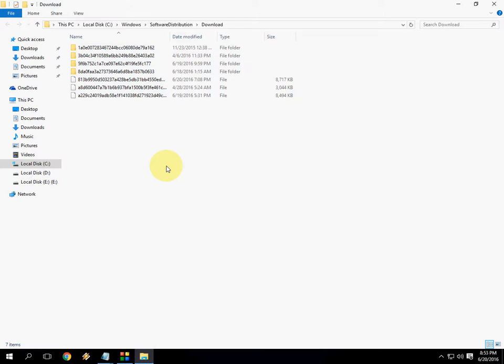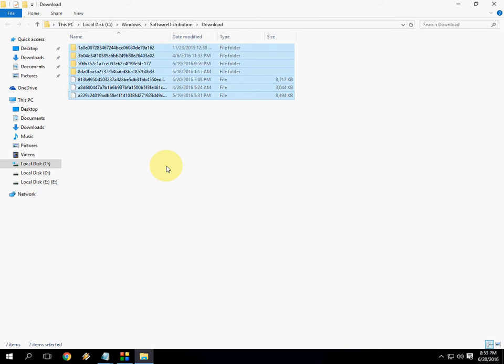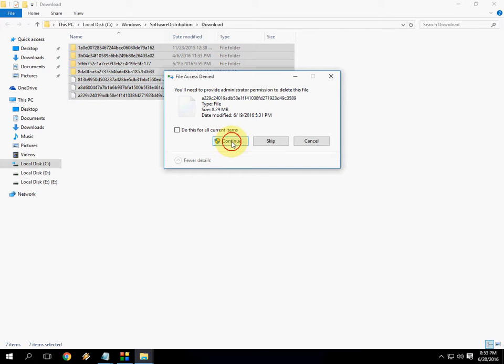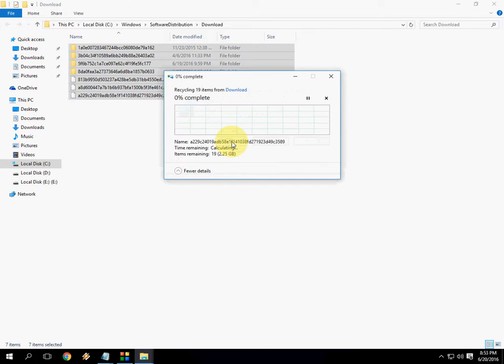But do it at your own risk. Don't misbehave and don't mistakenly delete your software file. So do what I am doing exactly and don't blame me if you do it any wrong. Select it and delete it. And continue.